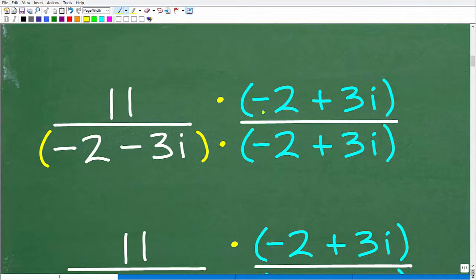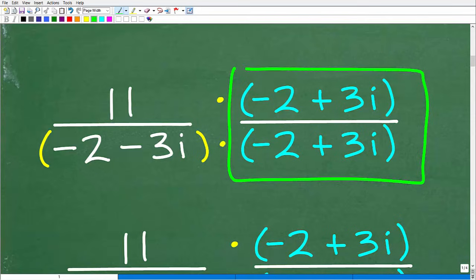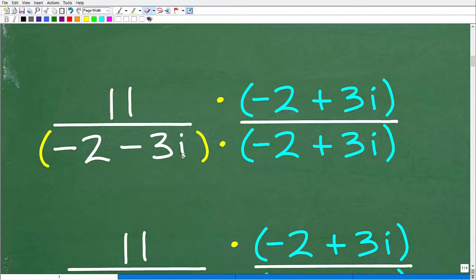We're not breaking anything here, because negative 2 plus 3i divided by negative 2 plus 3i is just 1 — anything divided by itself is 1. So we're just using this trick to eliminate i's or square roots from the denominator. At this point we have one big multiplication problem: we're going to multiply 11 times negative 2 plus 3i in the numerator, and multiply the two binomials in the denominator.